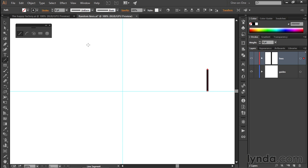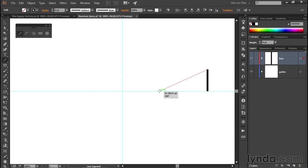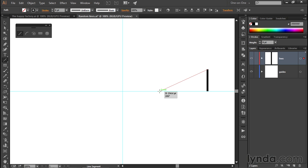It should have a nice thick stroke based on the fact that we set the line weight value to 8 points in the previous movie. Now, I want you to go ahead and drag from the top of that line down and to the left, like so, until you see an angle value of 205 degrees. Notice that in the heads-up display.